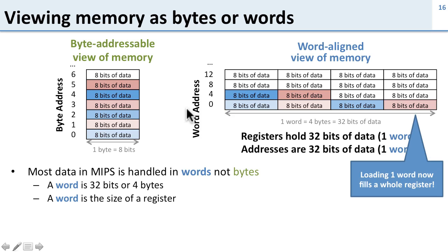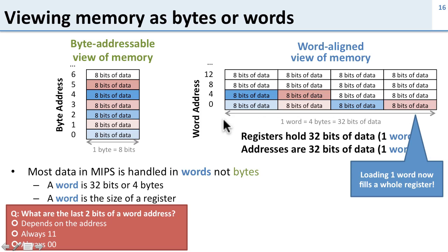So the benefit of doing this is now if we load a word-aligned address we can load a full word of data directly into the register, which is great because our registers take a full word.